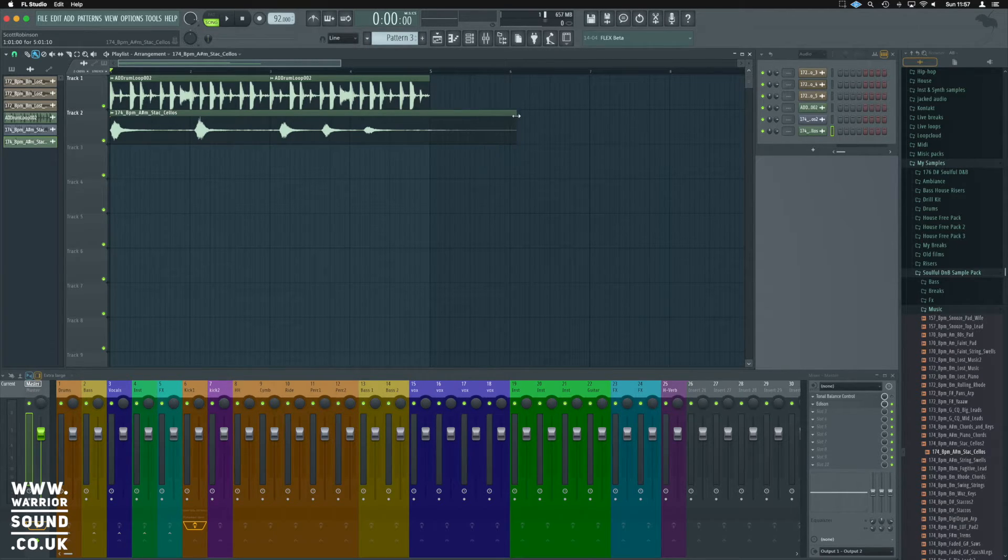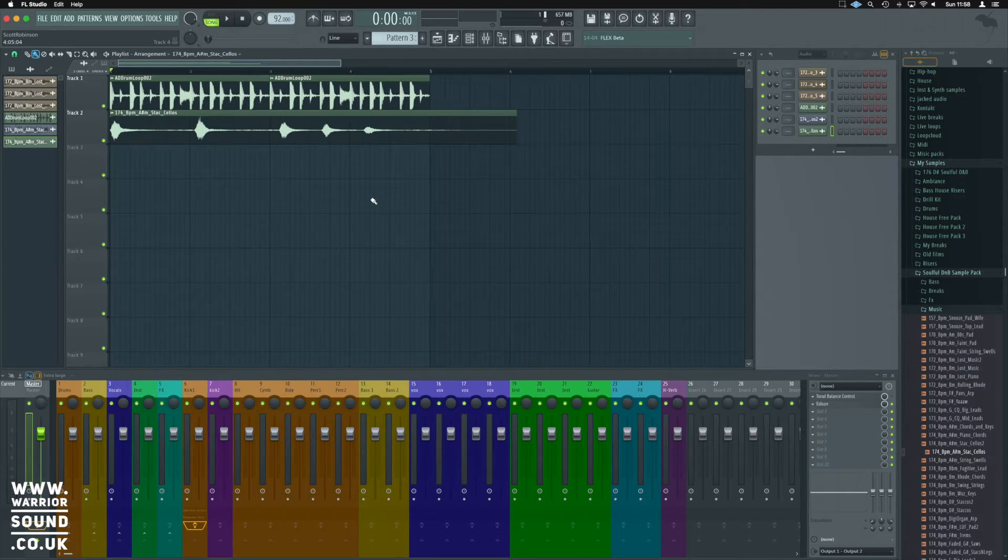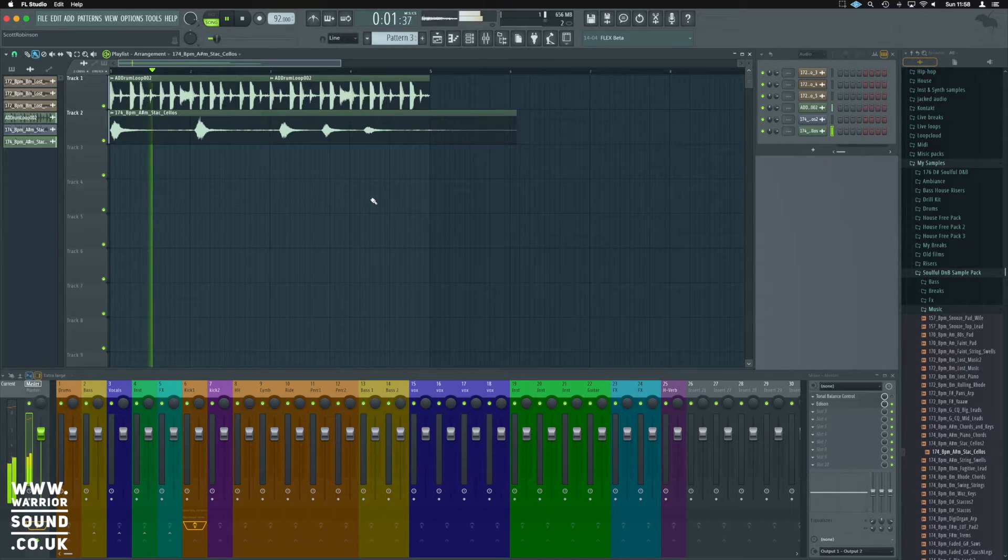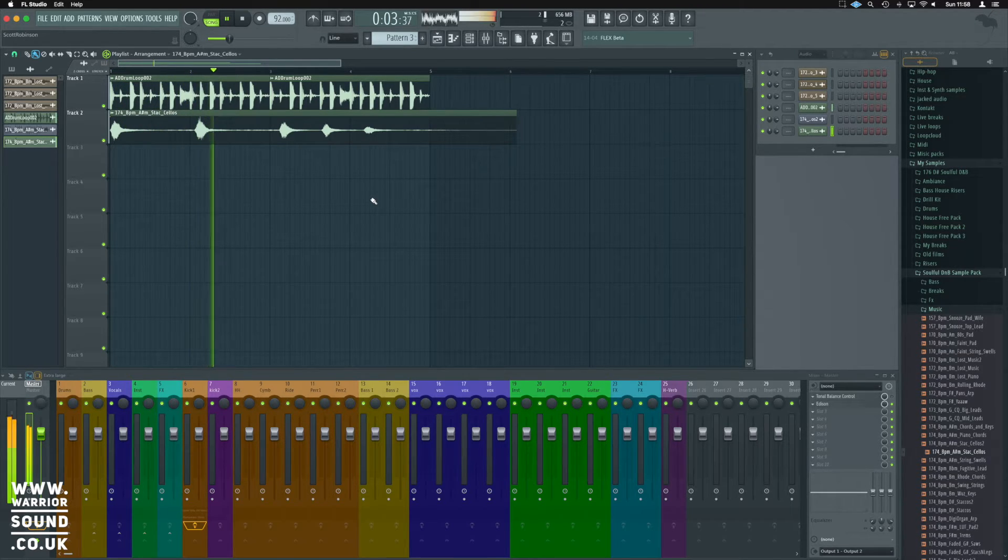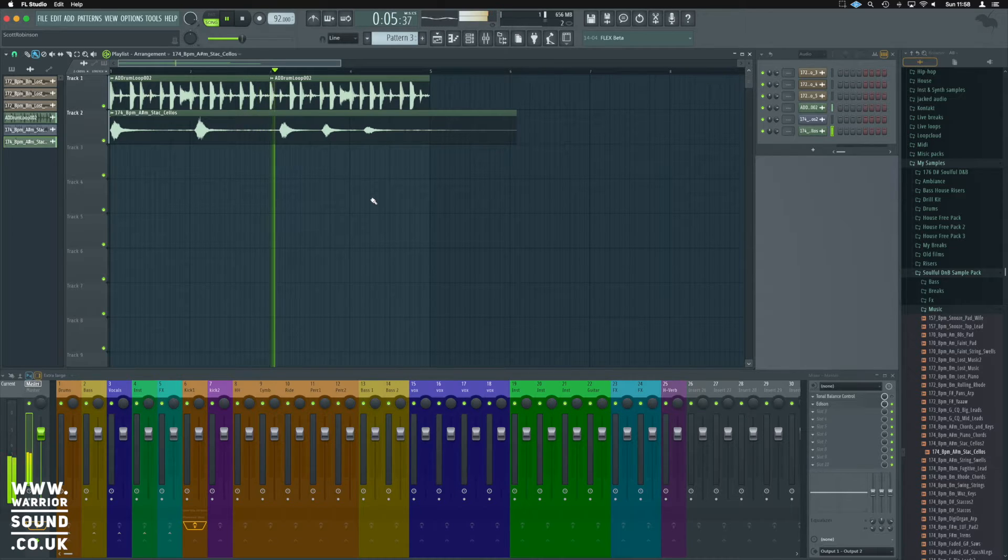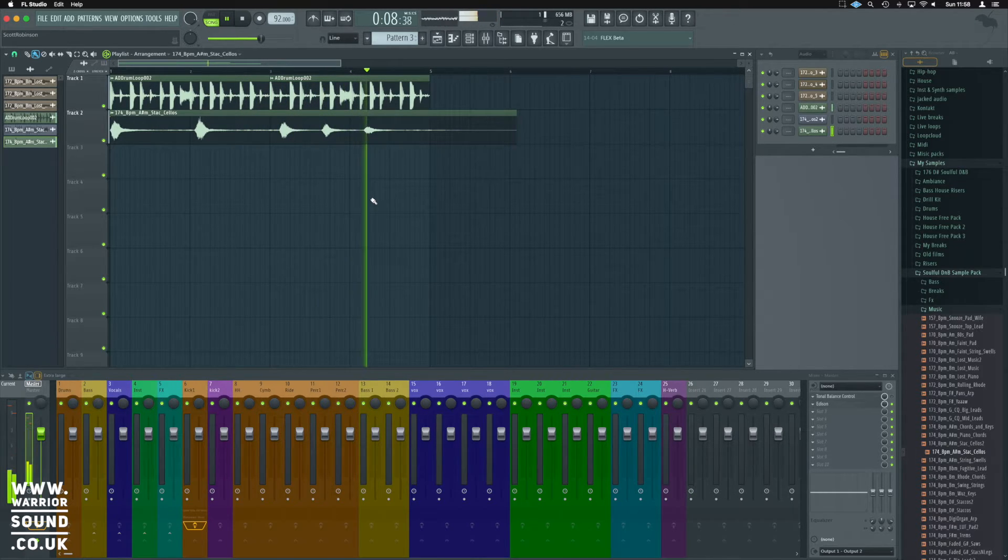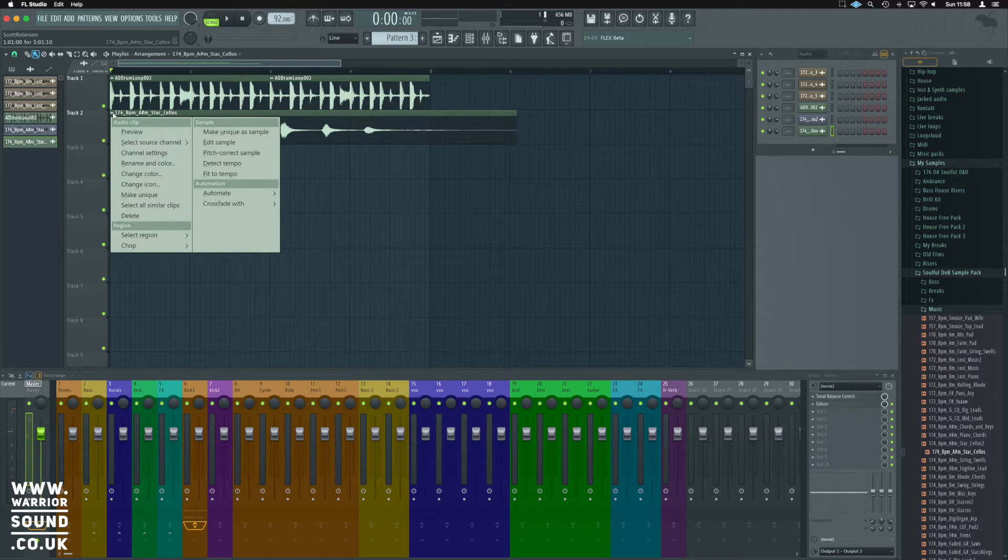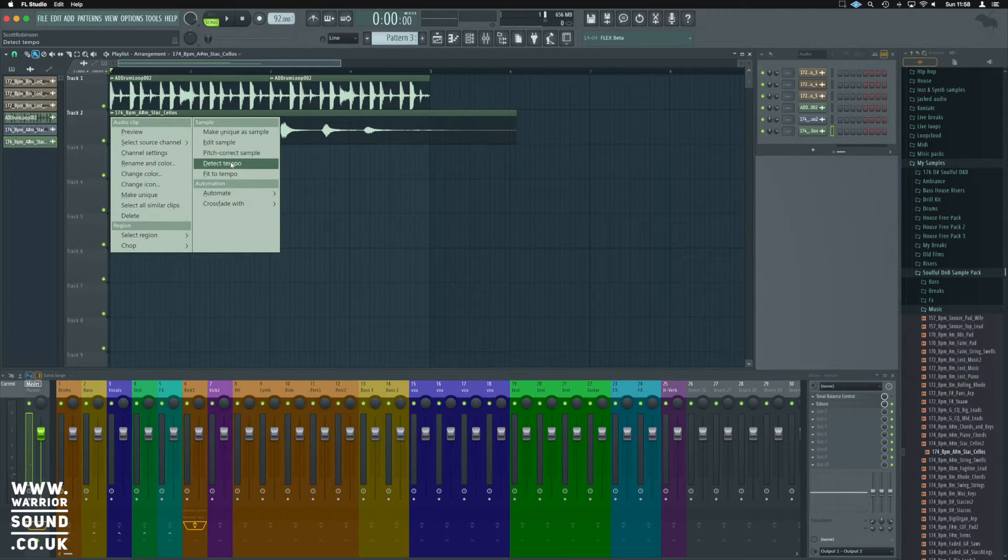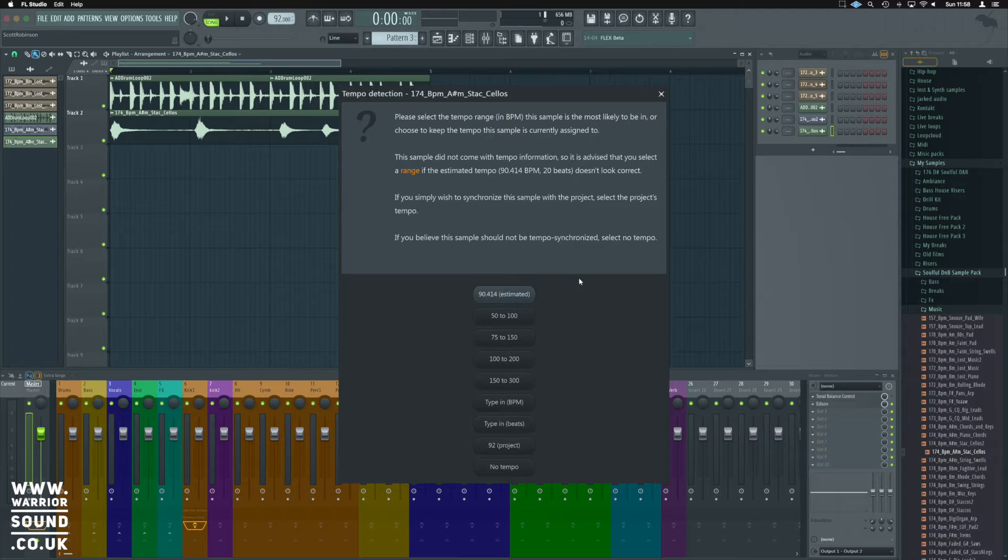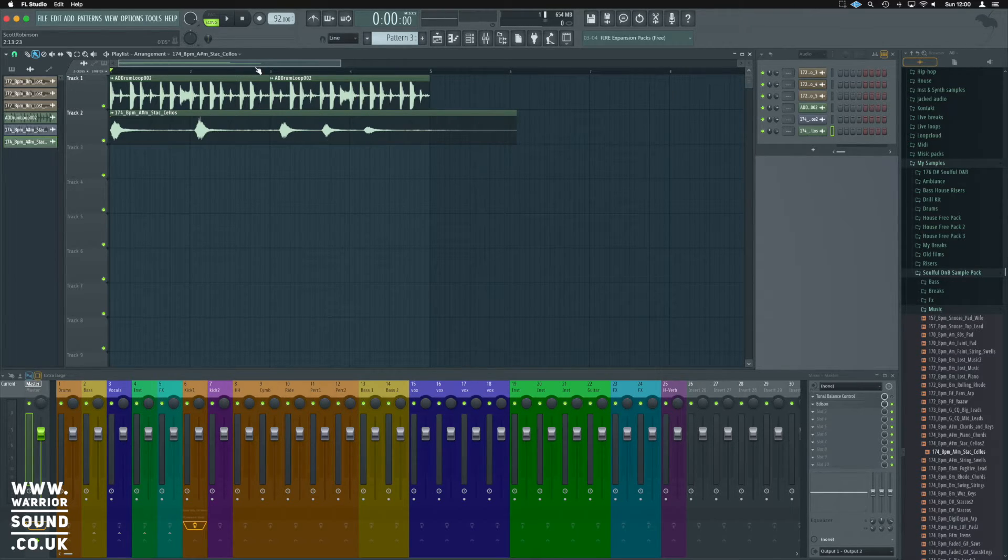So notice here that the sample hasn't actually changed from what it initially was. It's still going to be out of time for us. And a lot of the time you'll have that kind of thing happen when you're using the estimated and the auto detect.